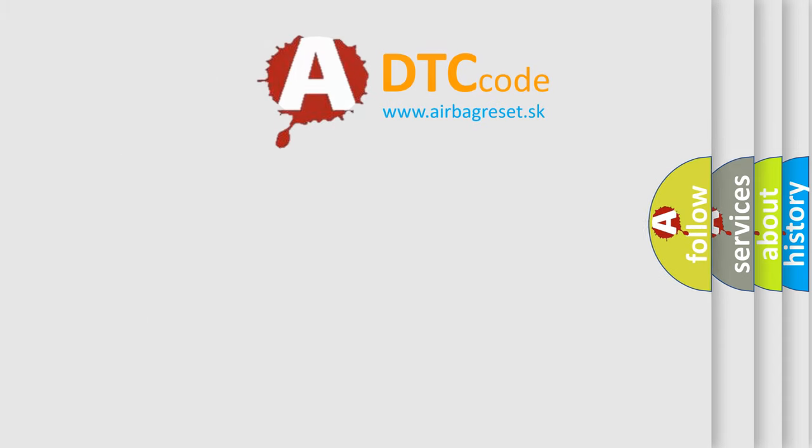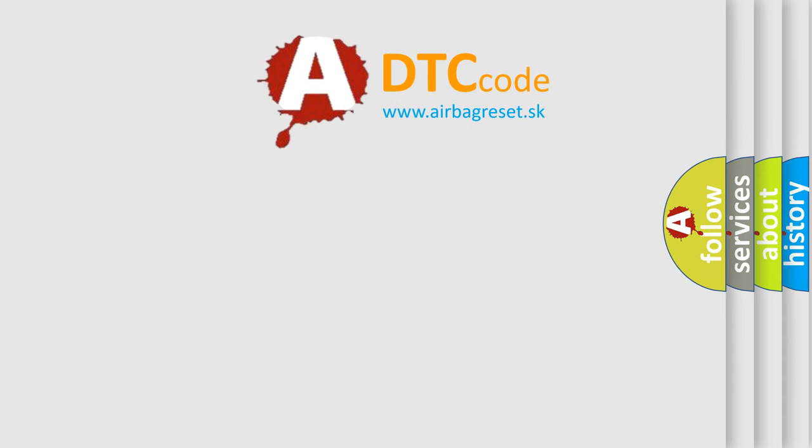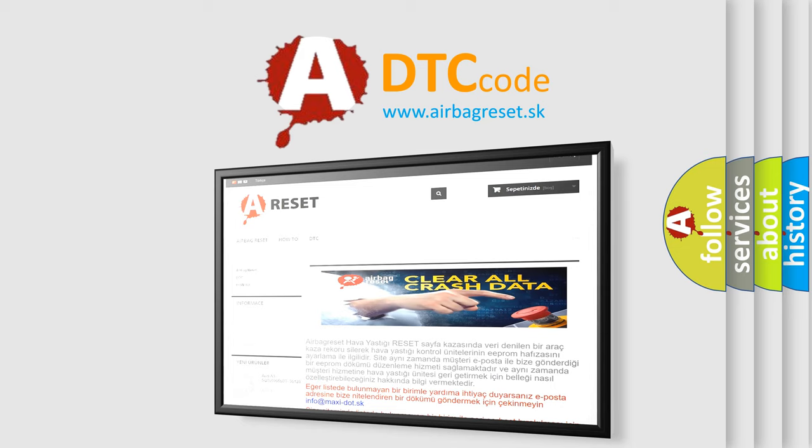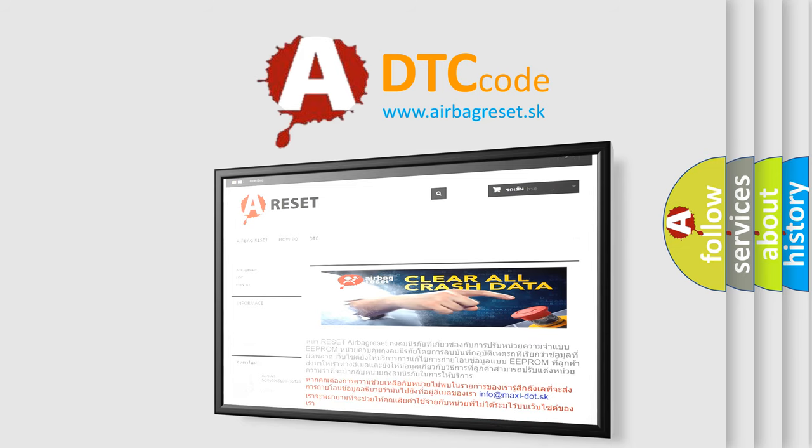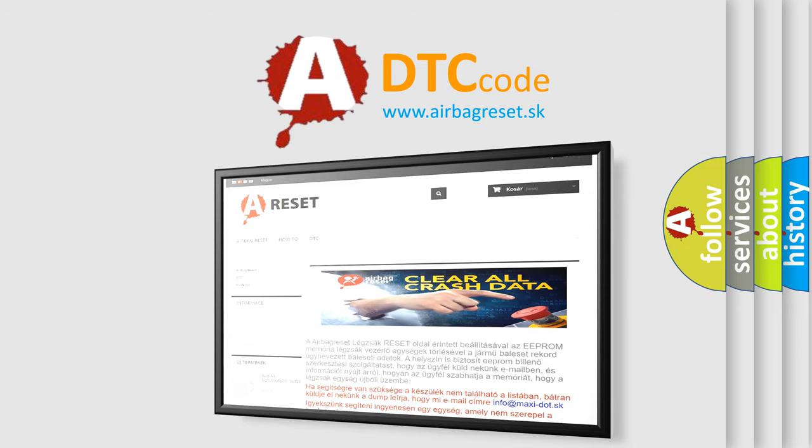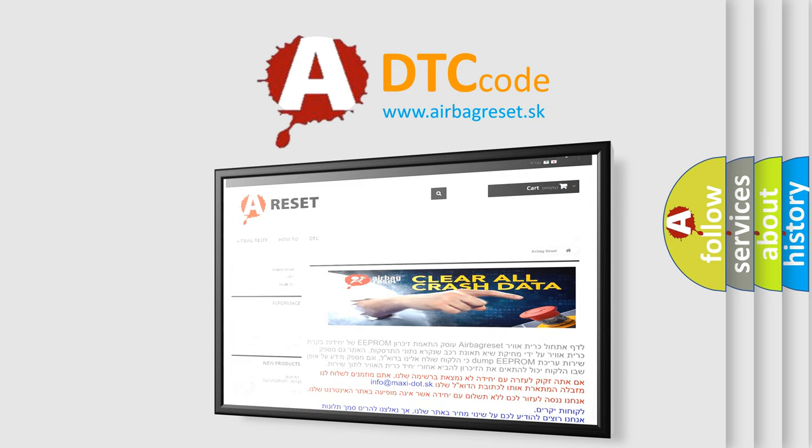The airbag reset website aims to provide information in 52 languages. Thank you for your attention and stay tuned for the next video.